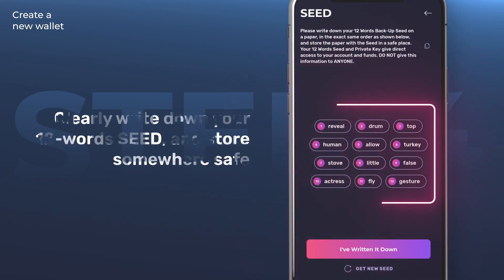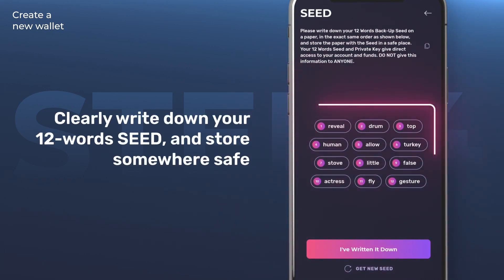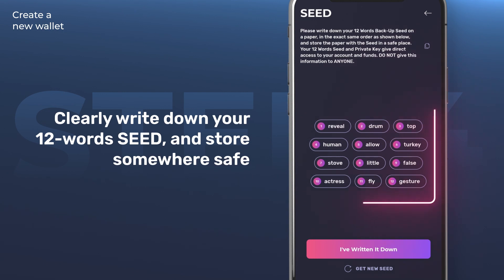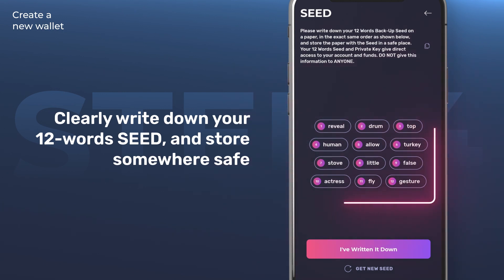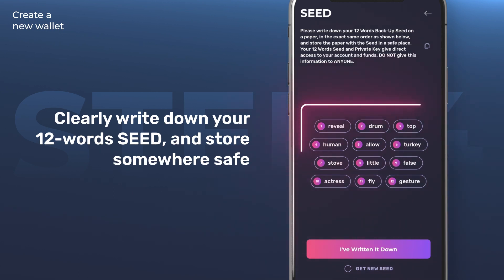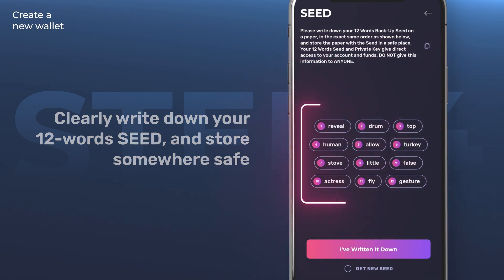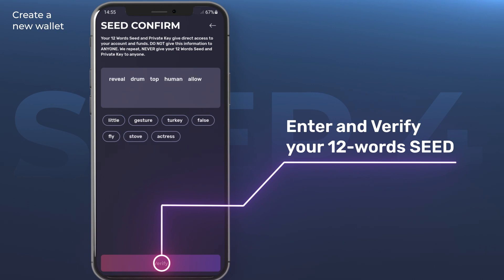Step four: after confirming your PIN code, you will be directed to a screen that displays the 12-word seed of your wallet. You should clearly write down these 12 words on a piece of paper and store it somewhere safe. You will need the 12-word seed to restore your wallet in case you get a new device. Once you write down the 12-word seed, click 'I've written it down.'